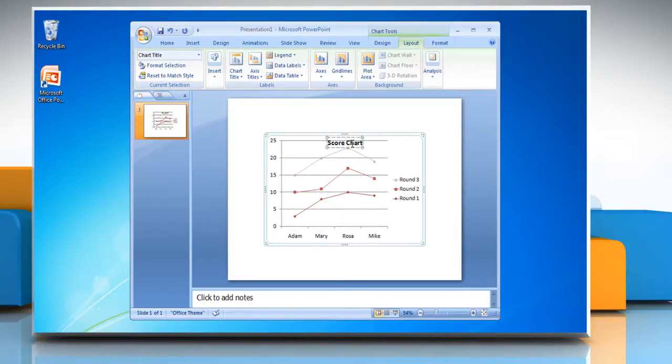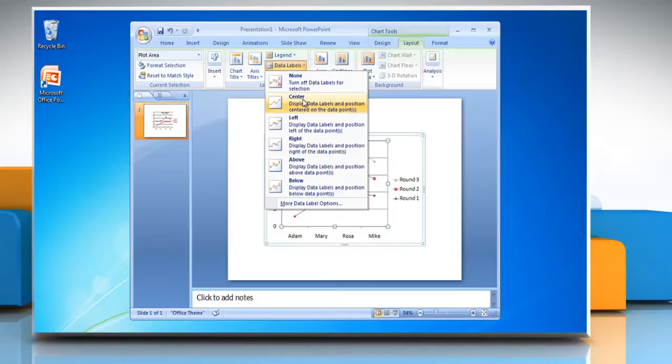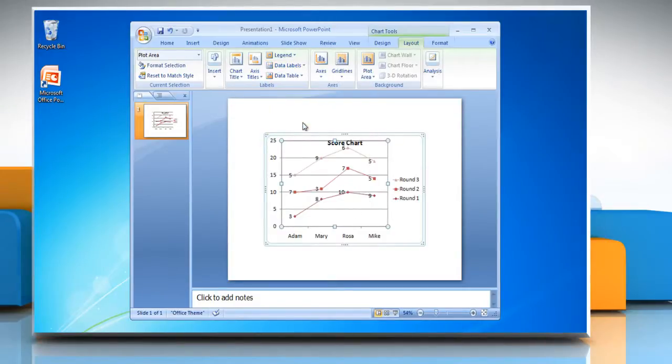If you want to include data labels on the chart, then select the data series in the chart. Click Data Labels and then choose the desired option from the drop-down menu.